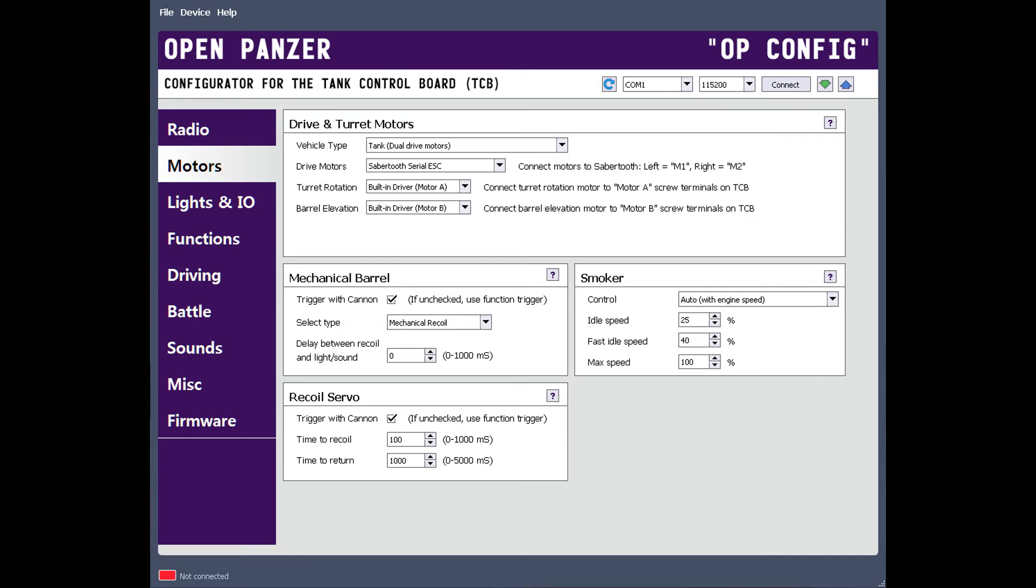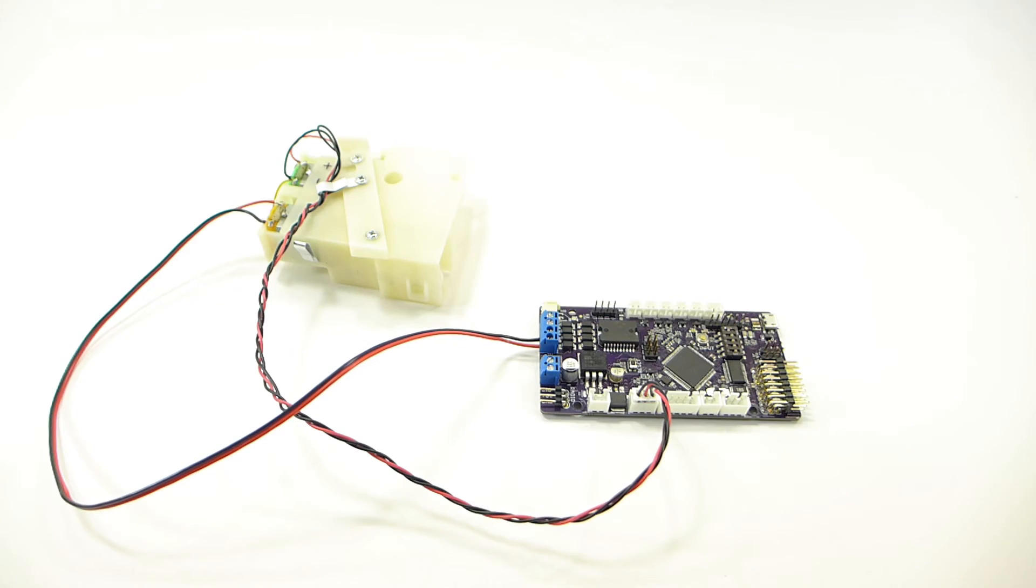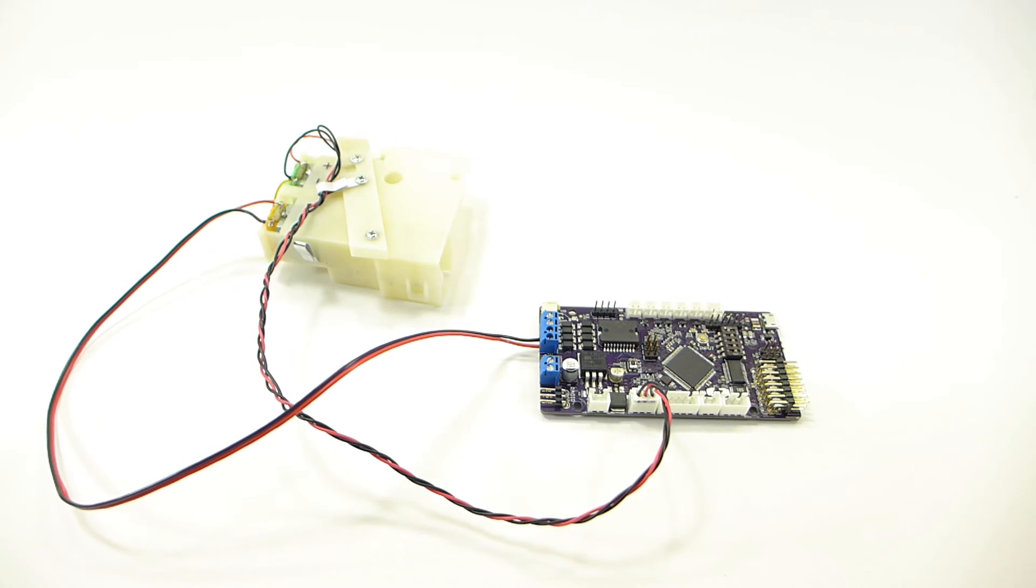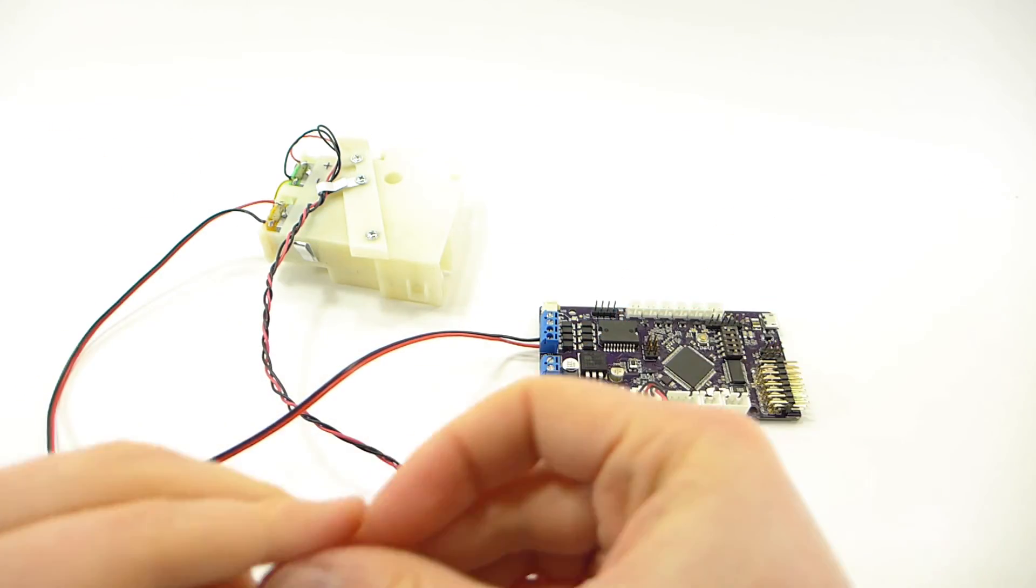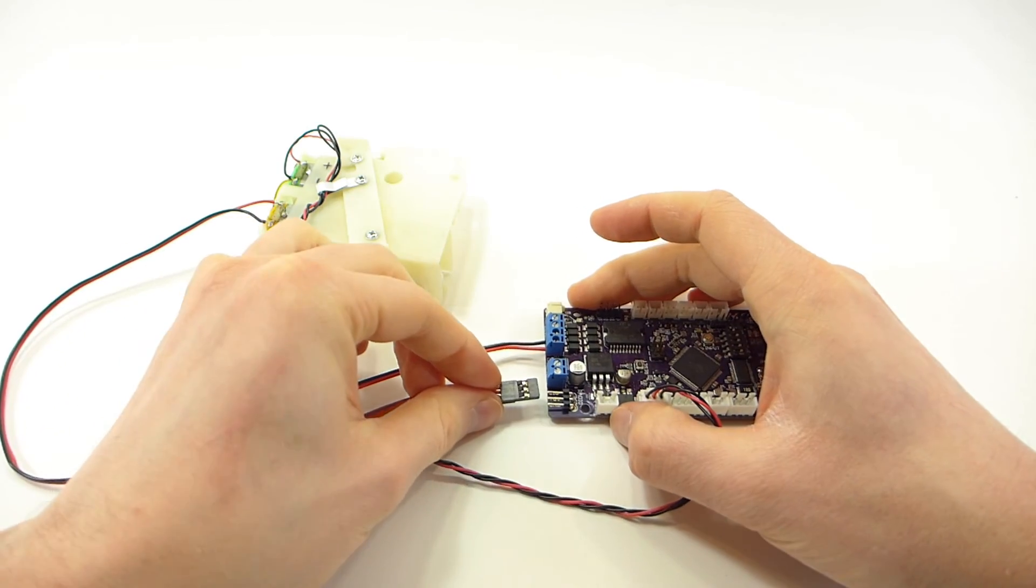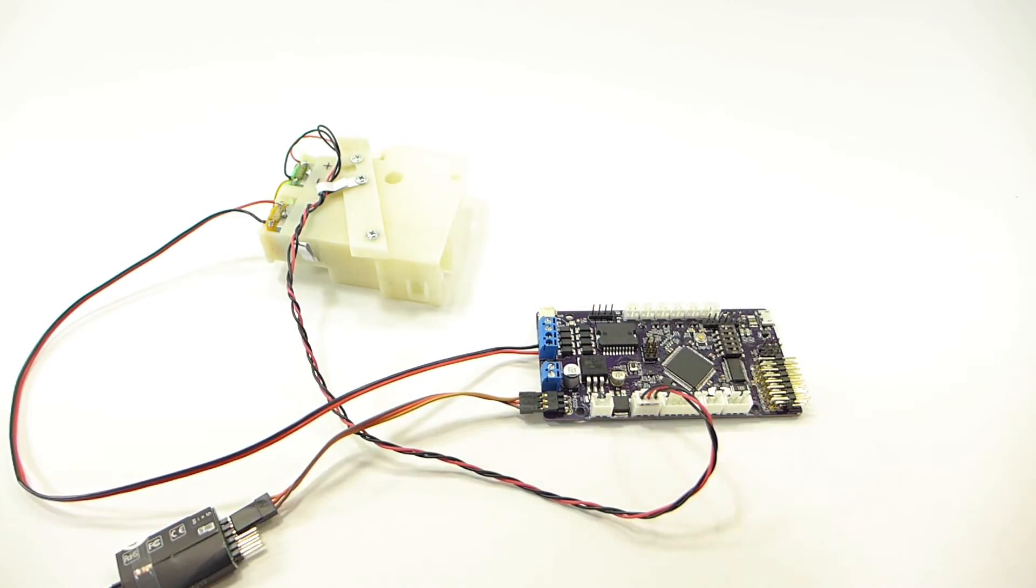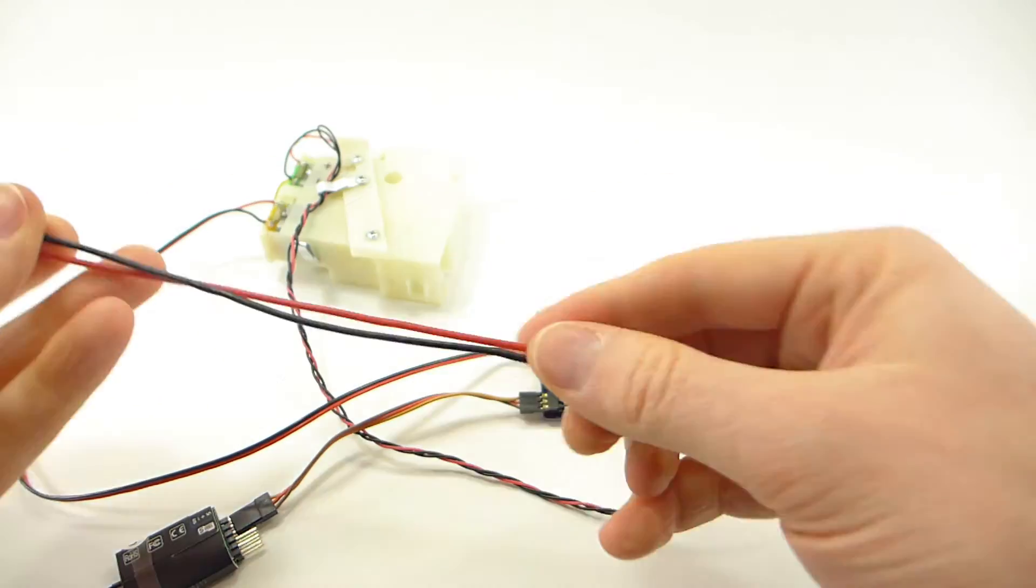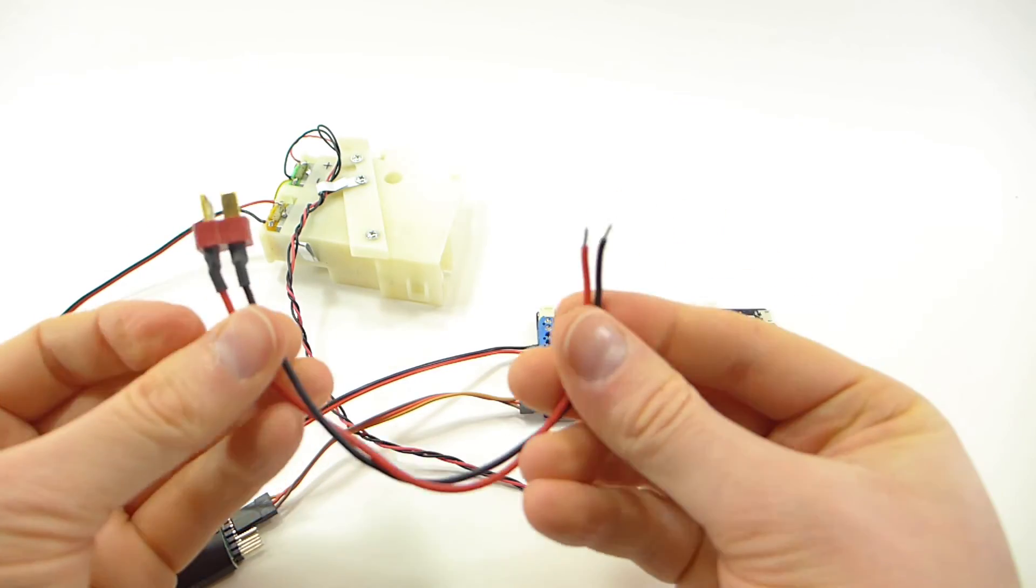Next, of course, you'll need to write these settings to the device. Now we're ready to test. I just need to plug in my receiver and a battery.